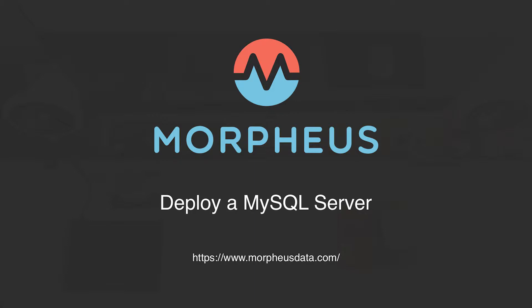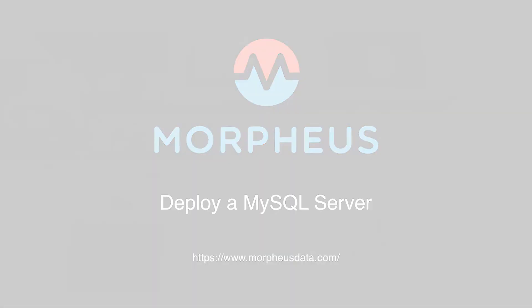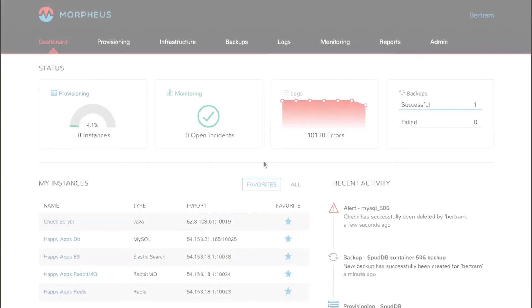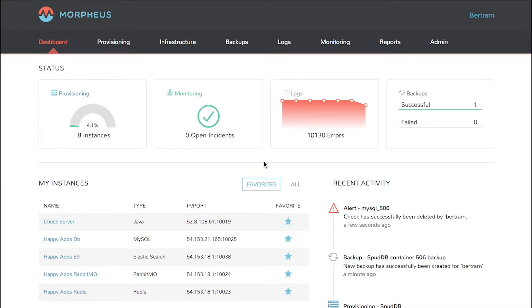Morpheus provides the ability to easily deploy application instances, then it automatically configures backups, logging, and monitoring. One of the most common open-source database servers is MySQL. Let's deploy one and take a look.